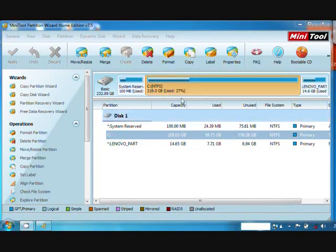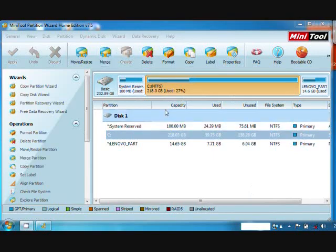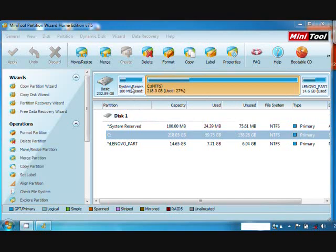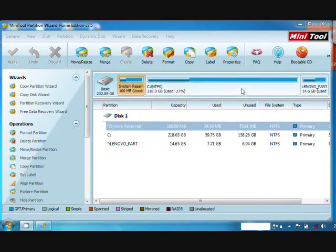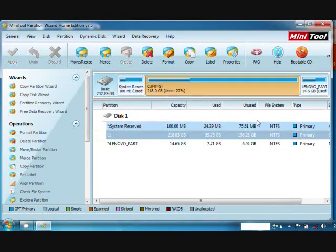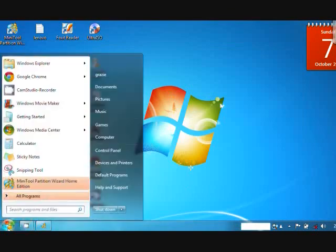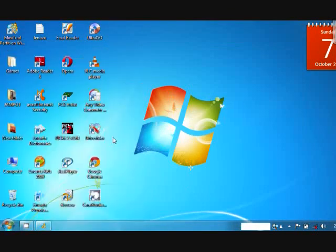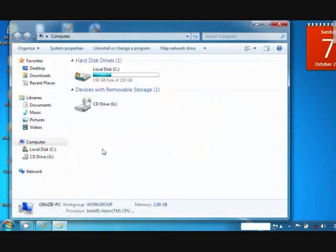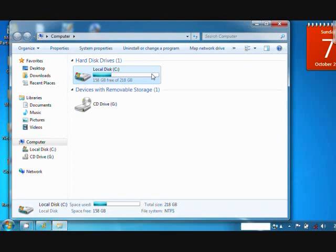We are now in the window of Minitool Partition. As we can see, there are different partitions, but C is the main partition here. We can verify this in My Computer. This is the main partition. We have only one partition here, named LocalDisc.